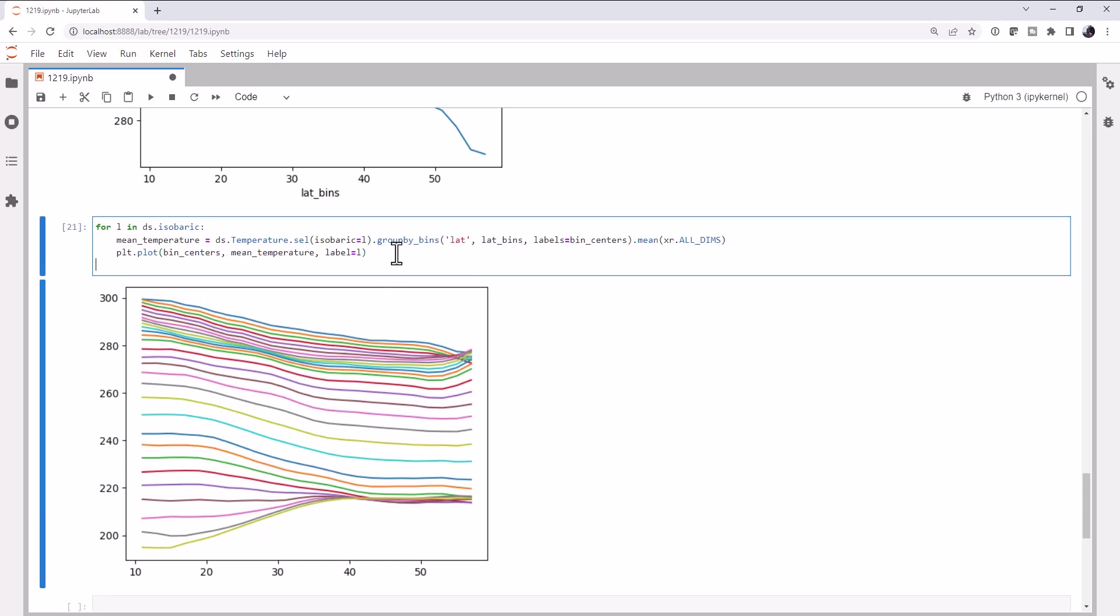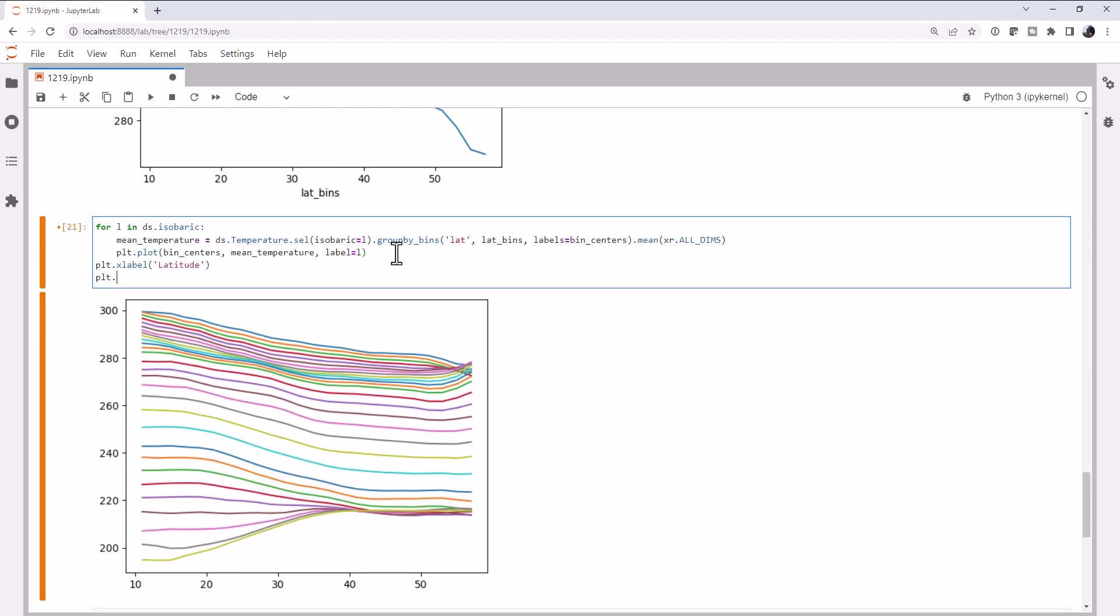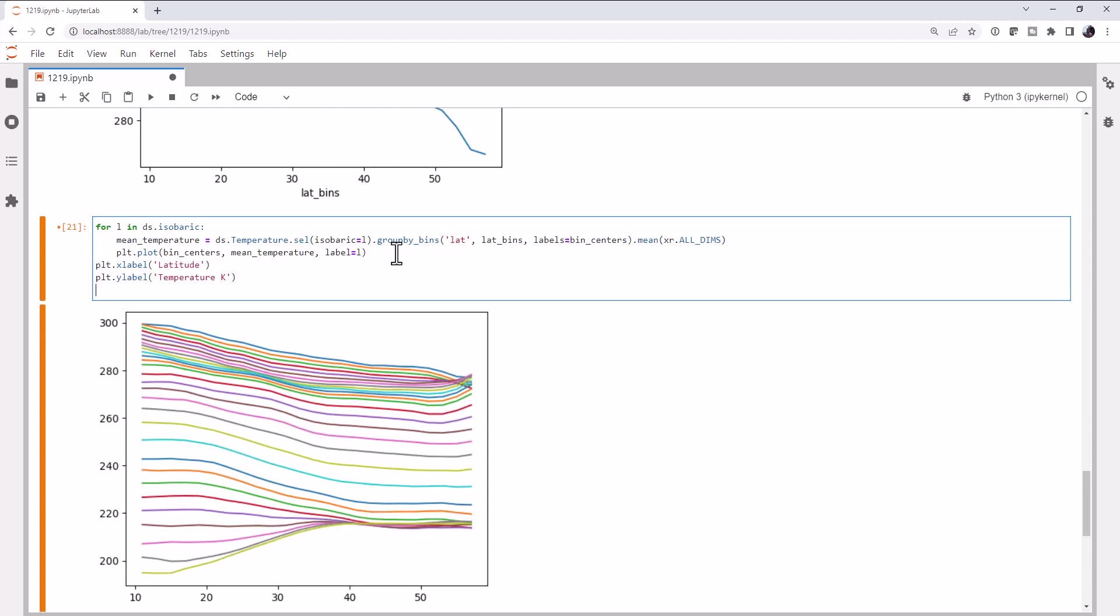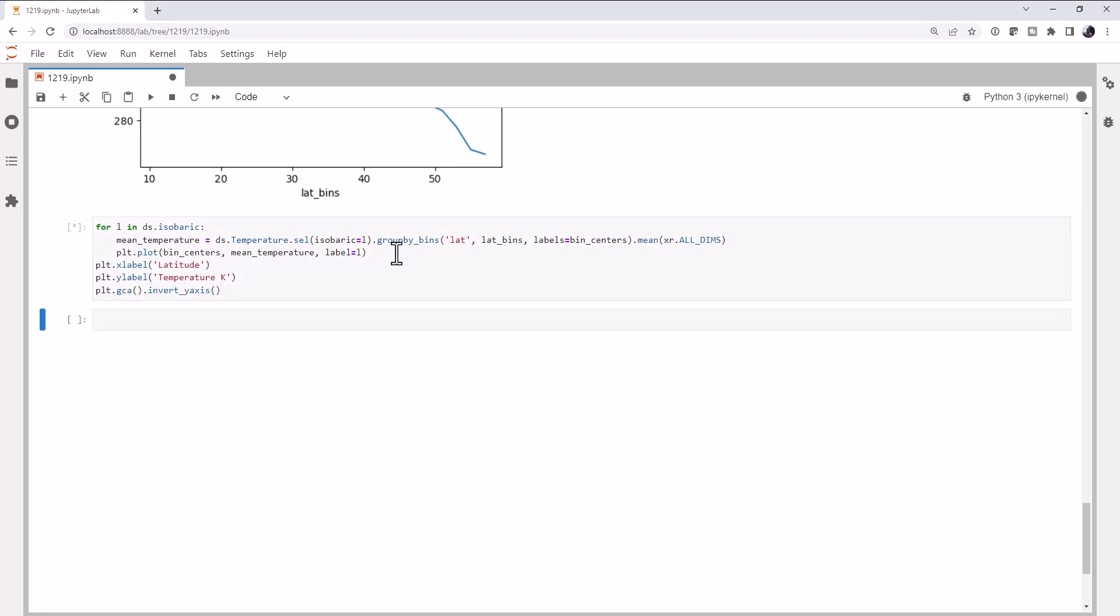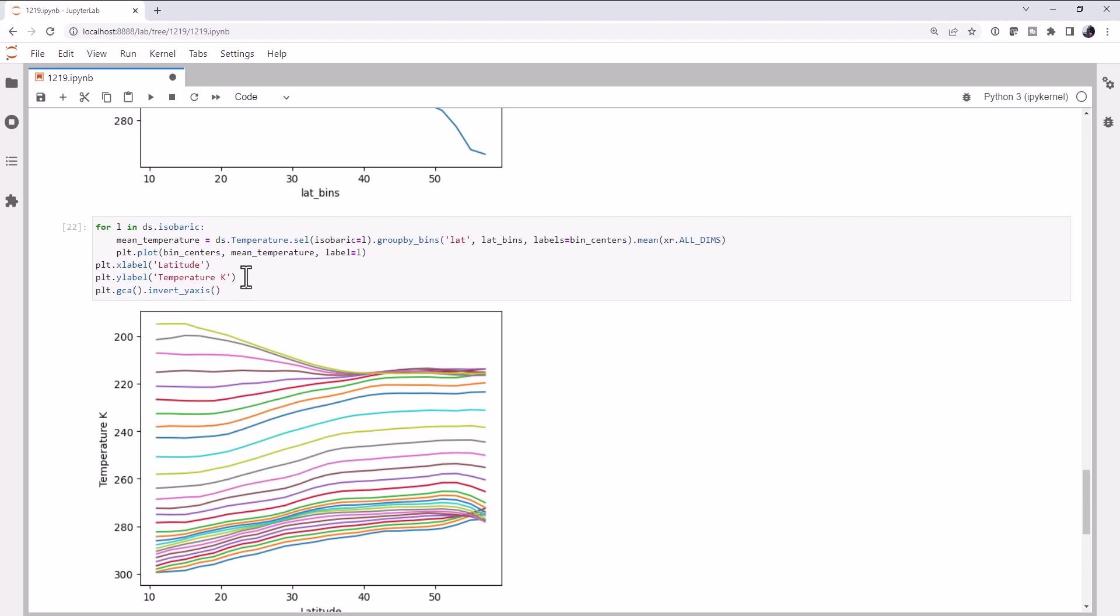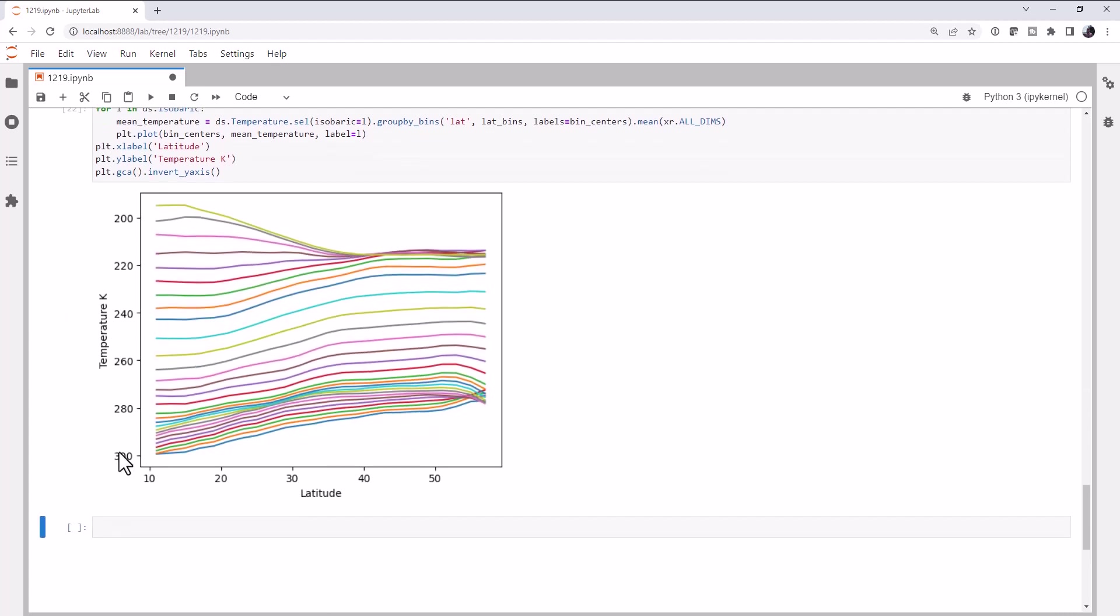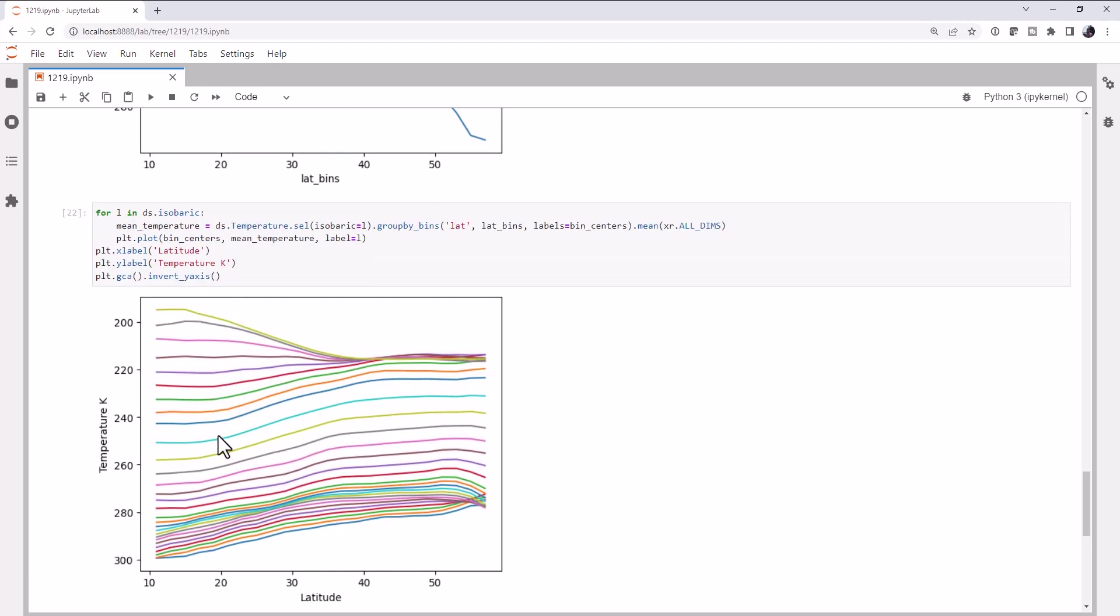First thing that I can do to make it more clear is to add some labels. Latitude on the x, temperature Kelvin on the y, and I'm going to call getCurrentAxis.invertYAxis to flip my y-axis so that the warmer temperatures are on the bottom of the chart so I can think about this vertically in the atmosphere. Okay, so that's part of the way.